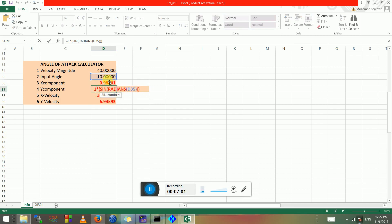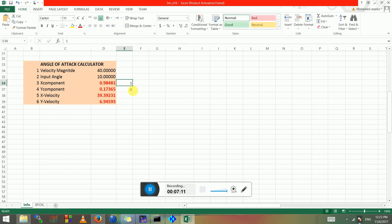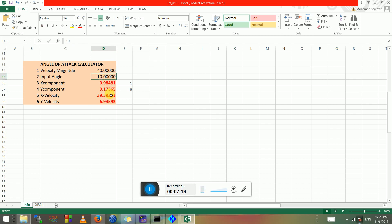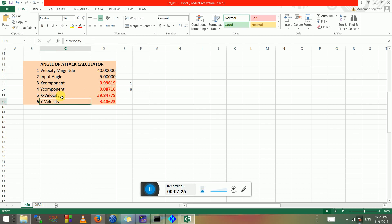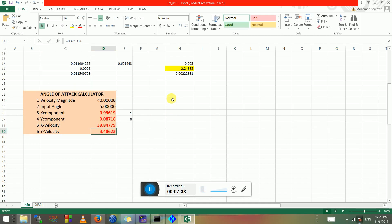Remember that for angle of attack zero you have x=1 and y=0, but for angle of attack 10 those values change. If you change to angle of attack 5, these values will update. The x-velocity and y-velocity at the inlet are then calculated by multiplying the x-component by the velocity magnitude and the y-component by the velocity magnitude. Copy those formulas down to calculate values for each angle of attack.